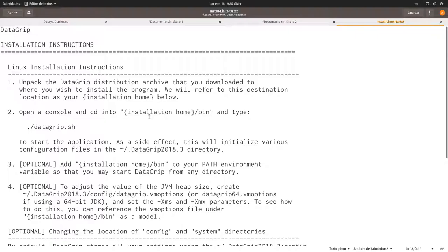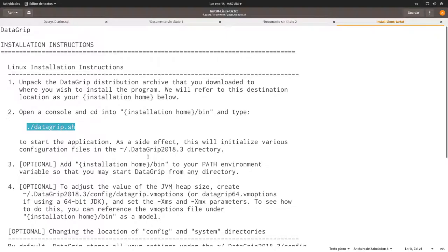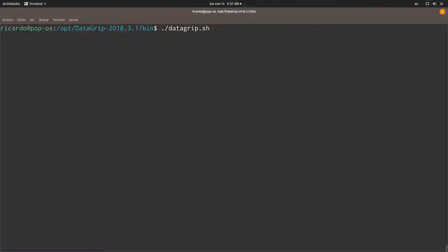I'm going to just copy and paste it. There we go. I just copy and paste it here and it should run the DataGrip software. Any moment now. Is it doing anything? Oh wait, yes, it is.